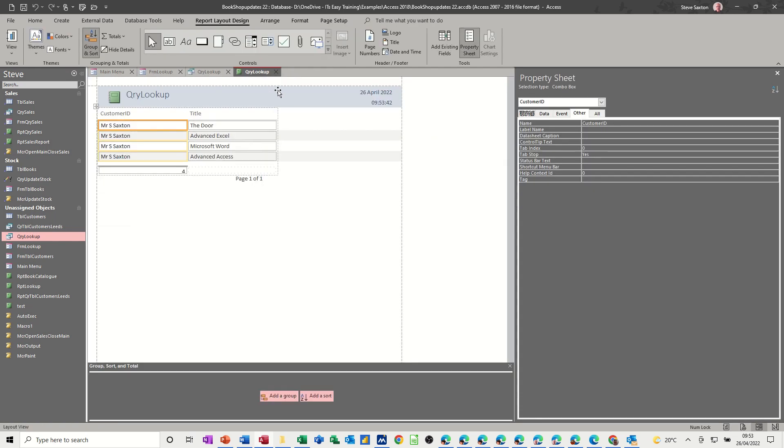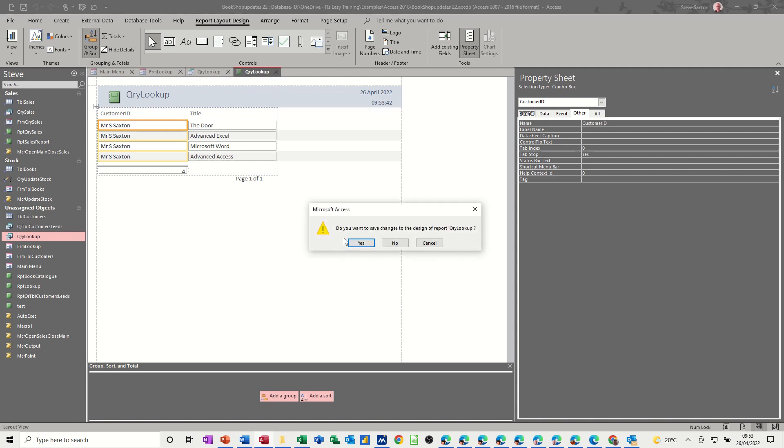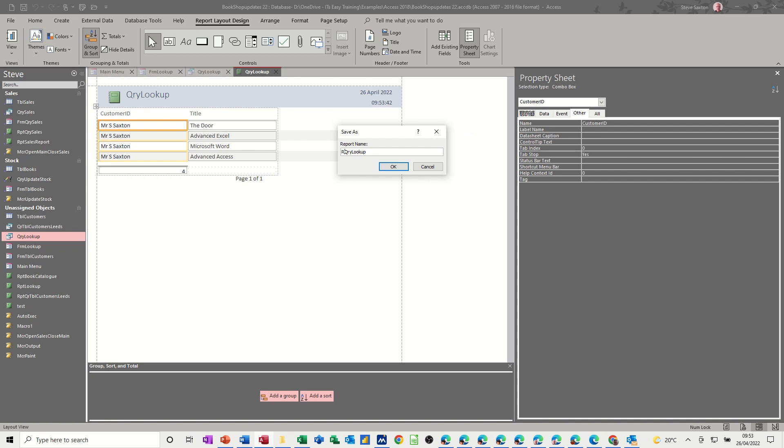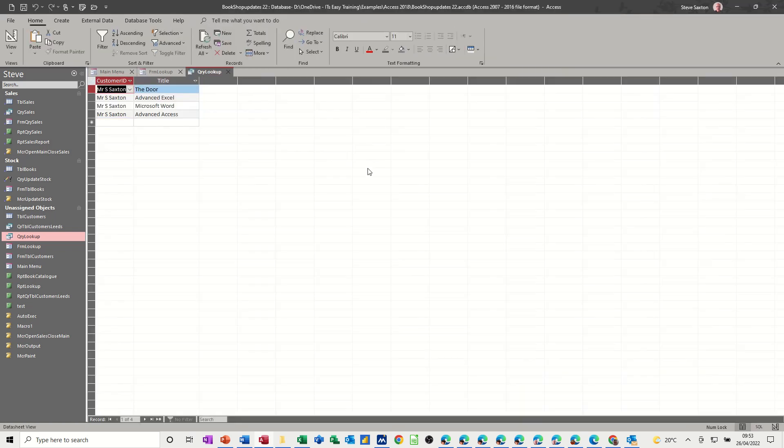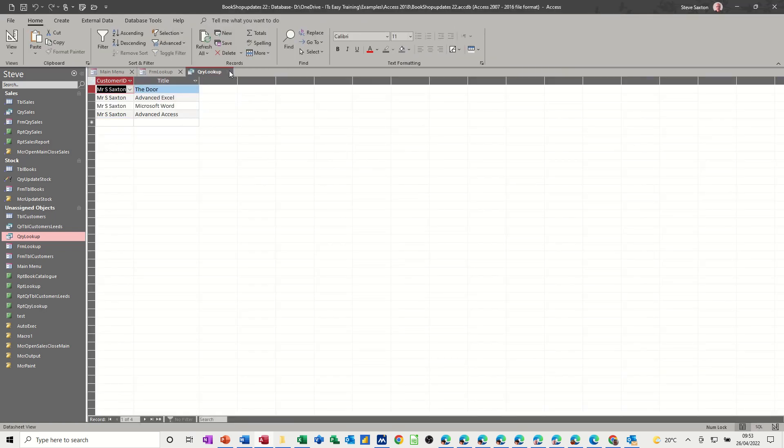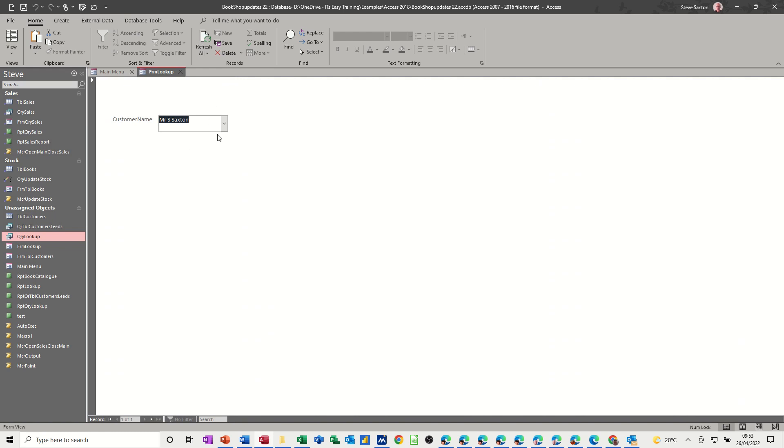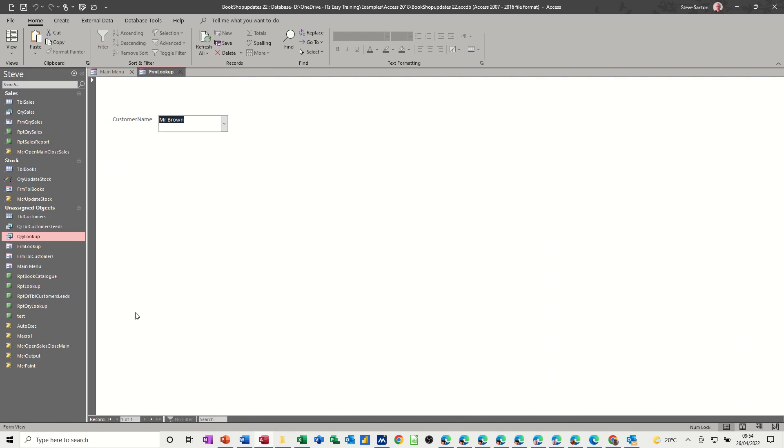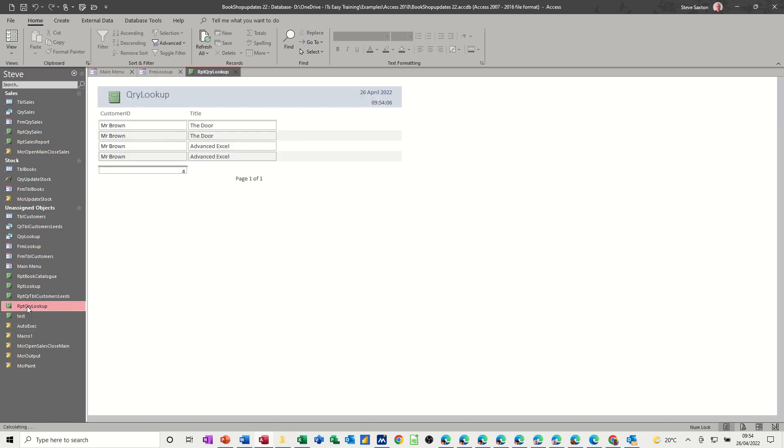There's my report. Yes, I'll save this one, I'll save this as RPT. So now I can close the query and now if I select somebody else, Brown, and then RPT query lookup, that one, Brown.